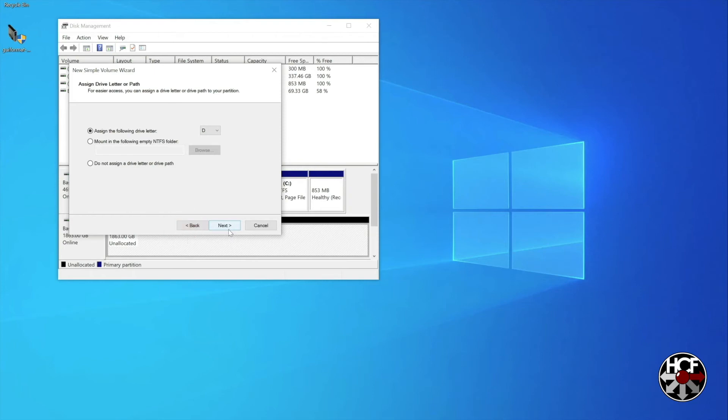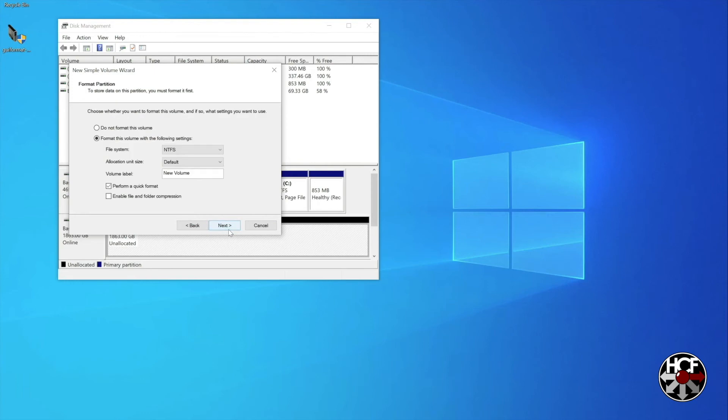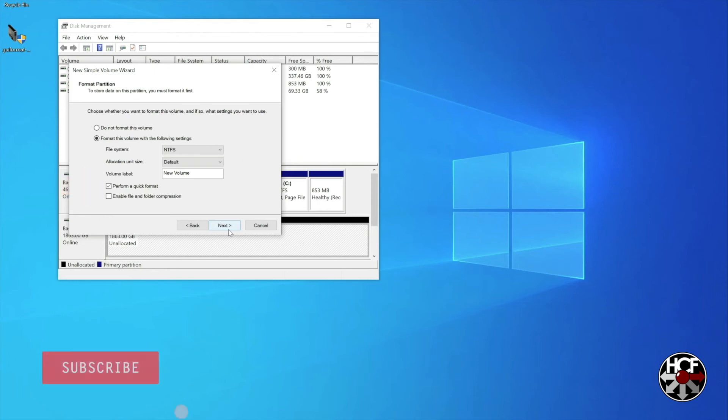On the next screen you can select the file system you'd like to use, and you can also name the drive if you'd like, although you can always change that later. Make sure that the perform quick format checkbox is checked, and hit next.